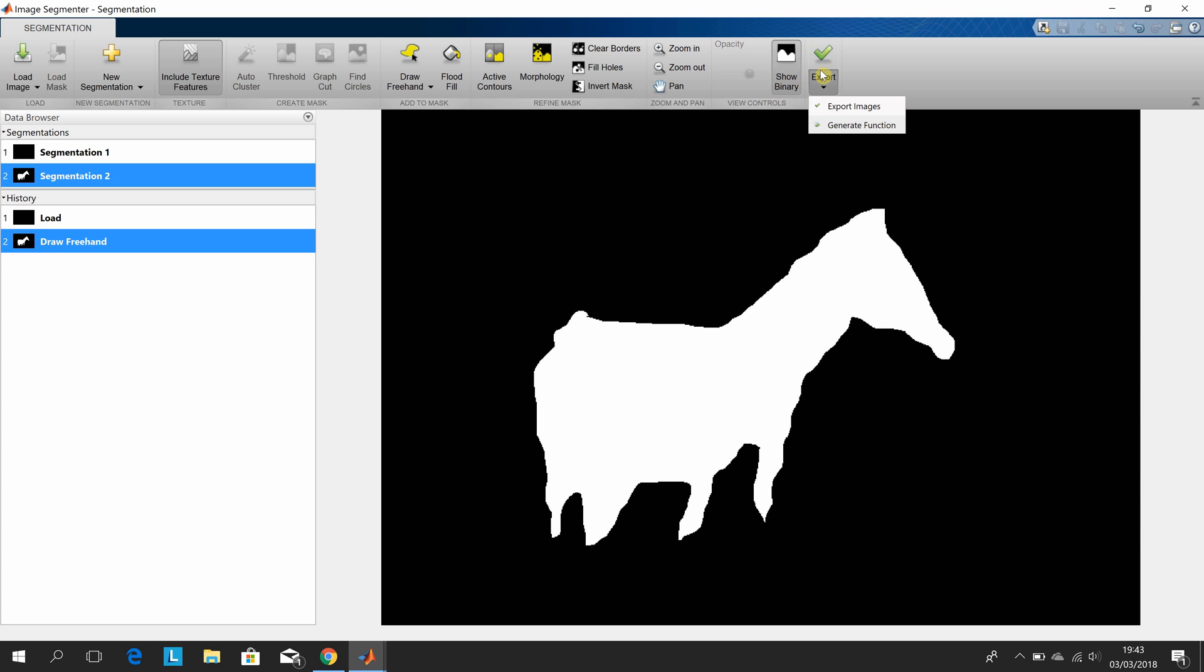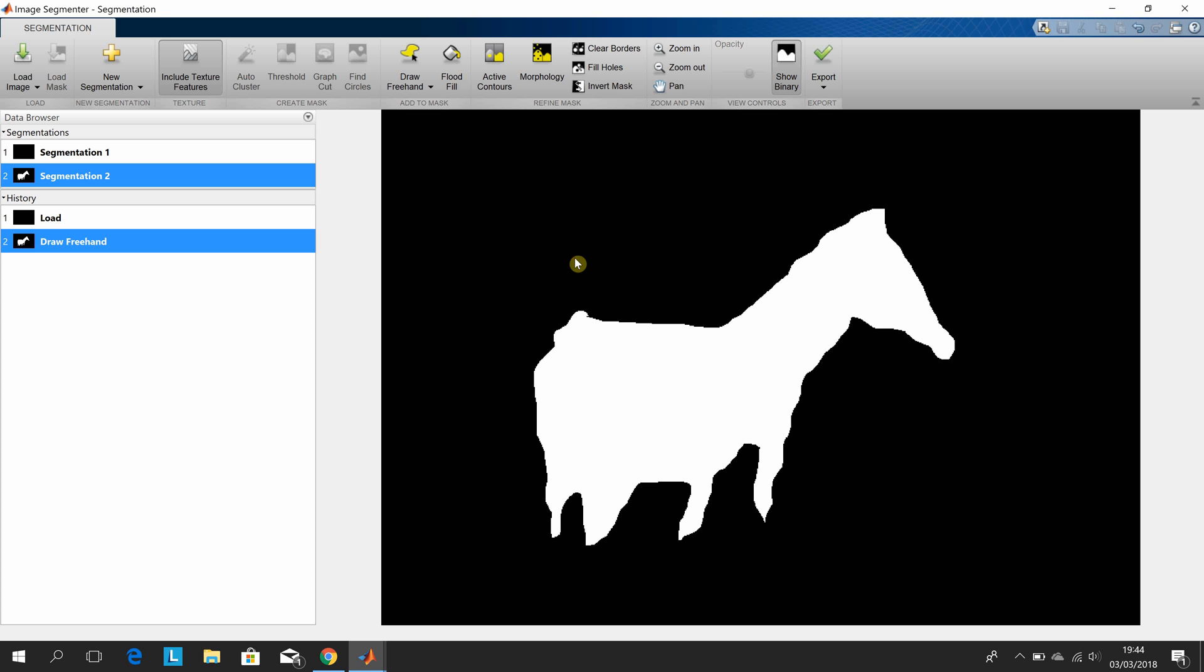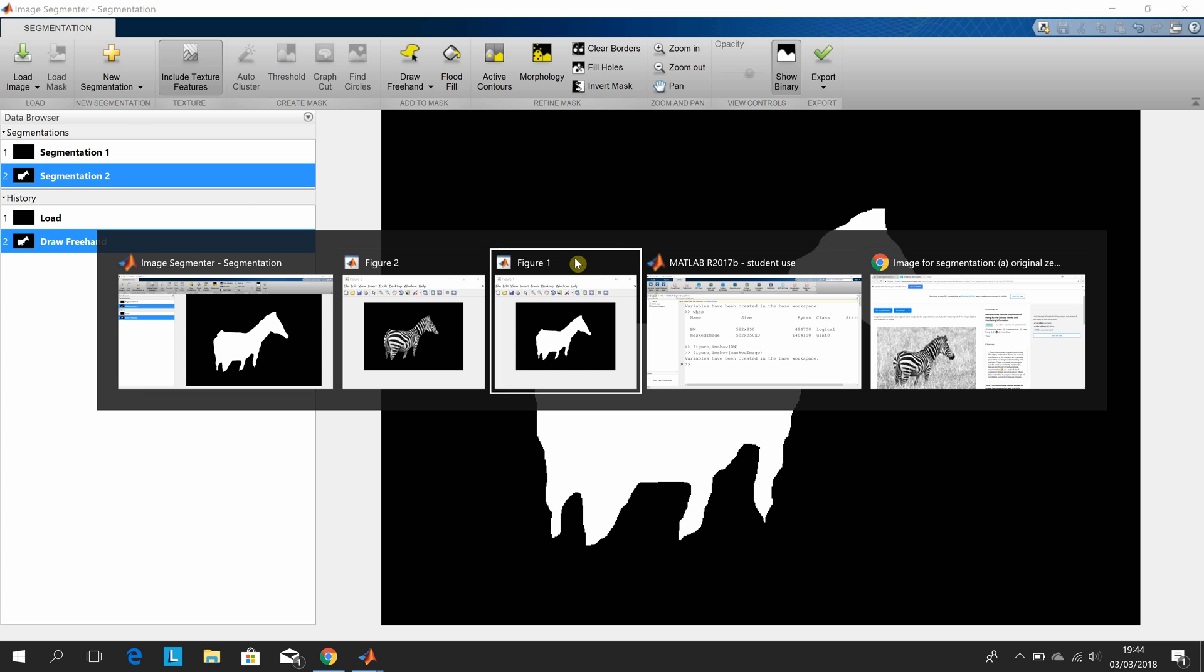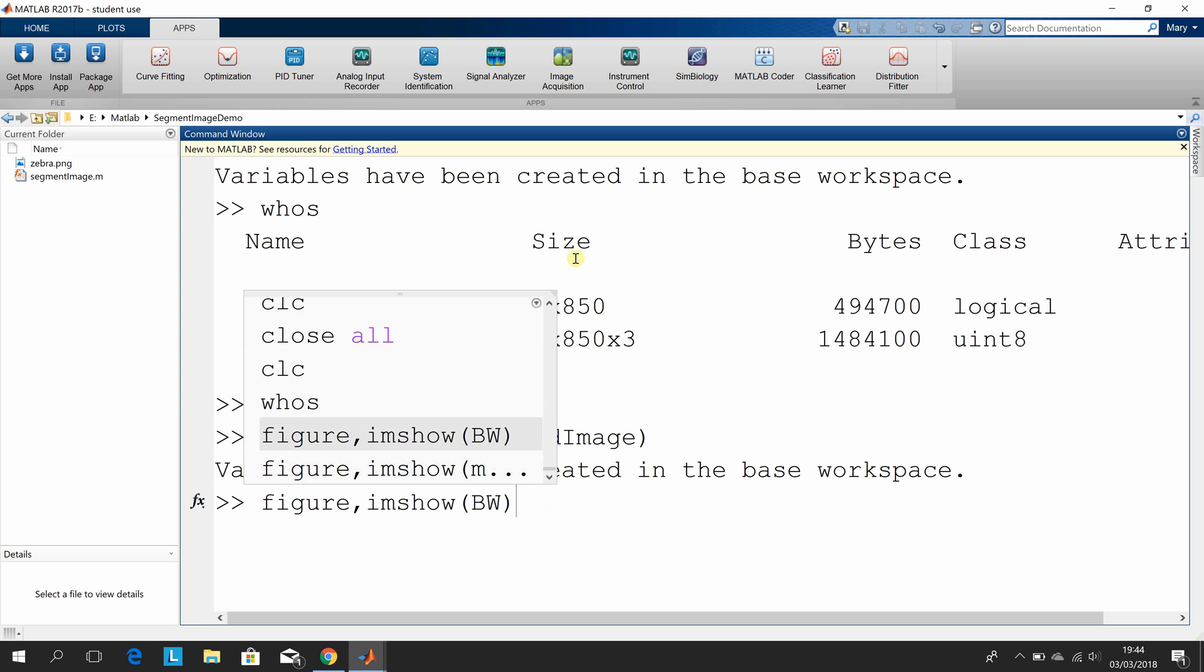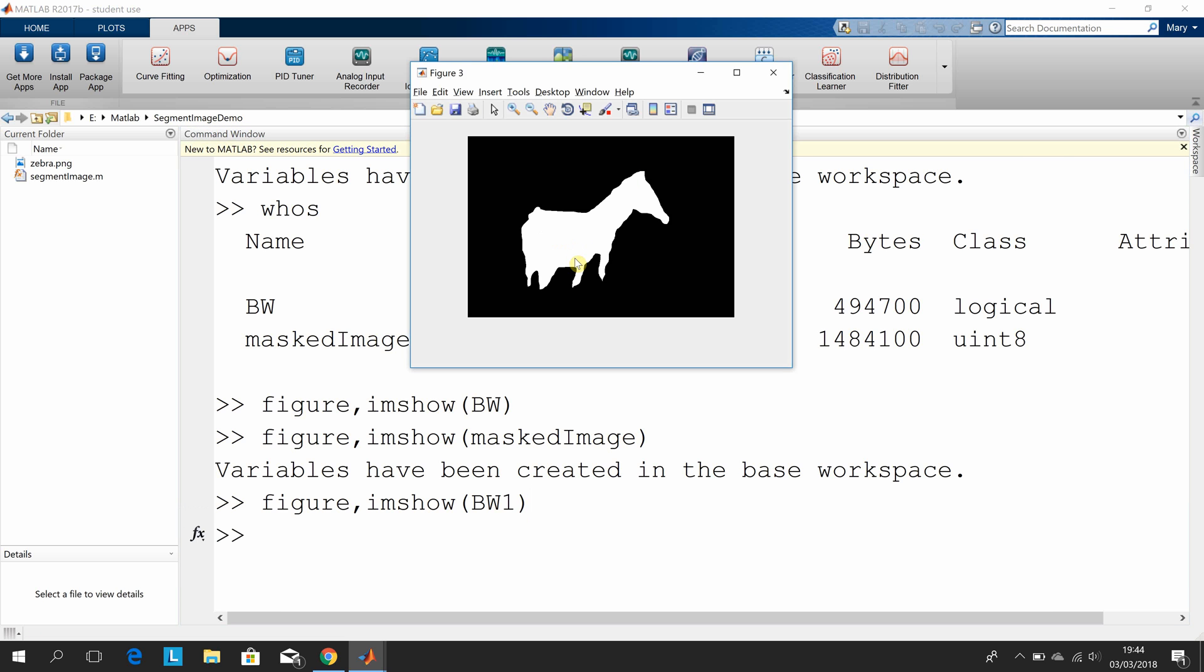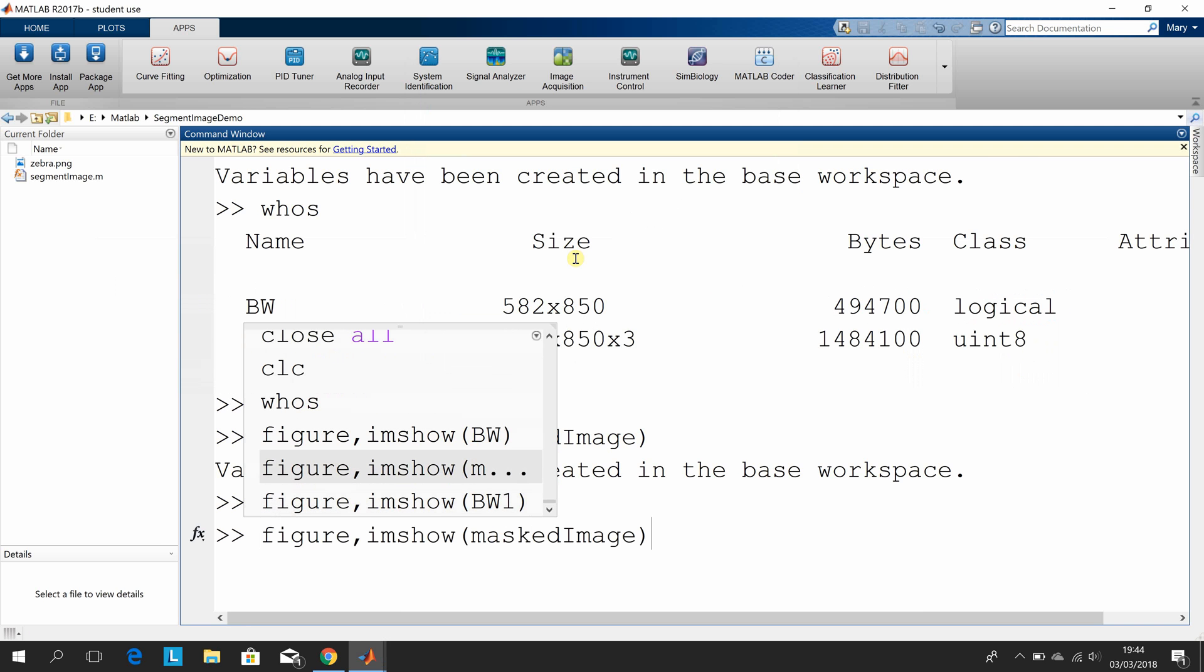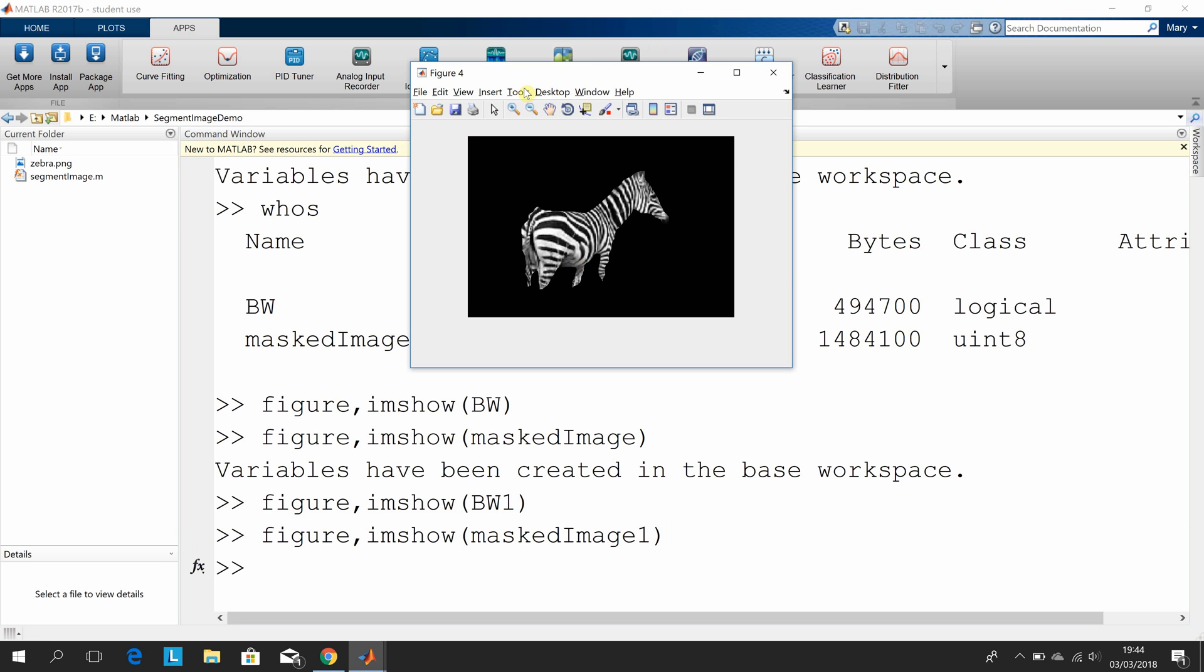Okay, export. I won't bother with the generate function. This time it knows these exist already, so you get BW1 and masked_image_1. Go back to your command prompt. BW1, so this is the one with the texture. And then finally masked_image_1, so this is the grayscale with the textures.